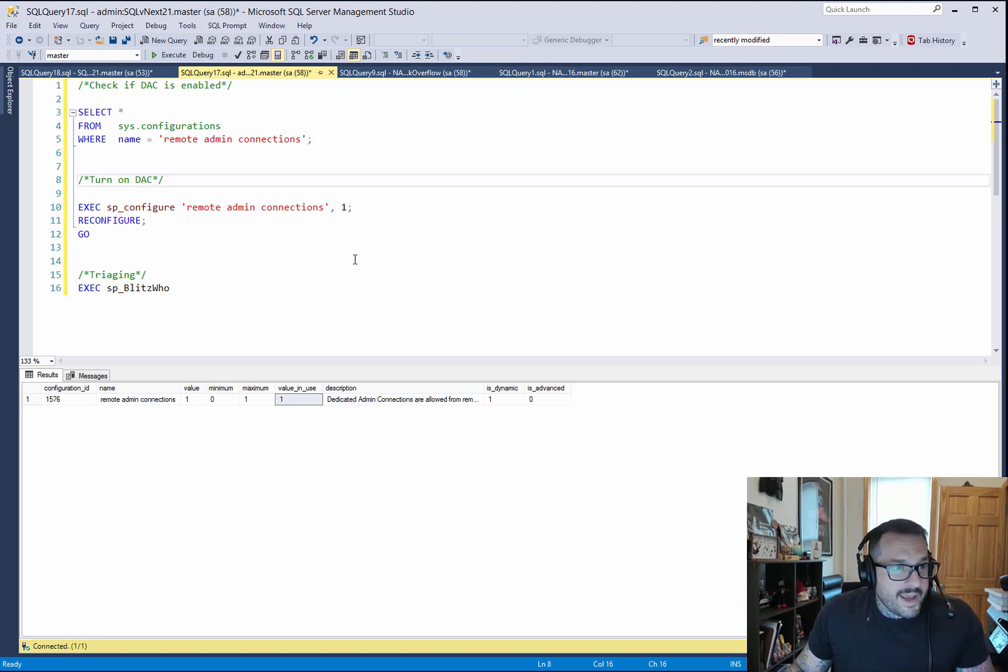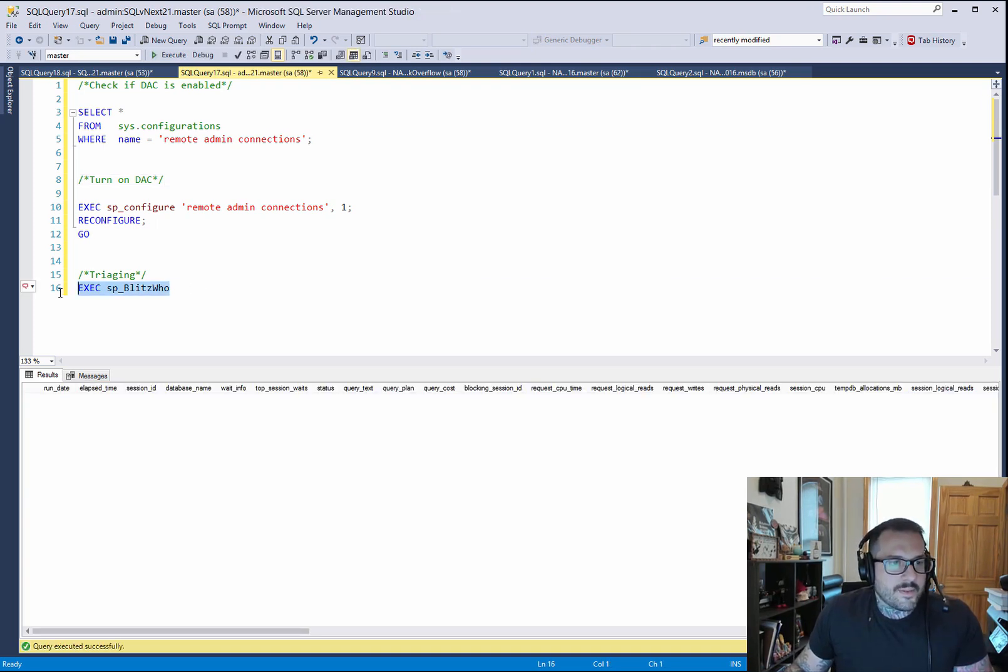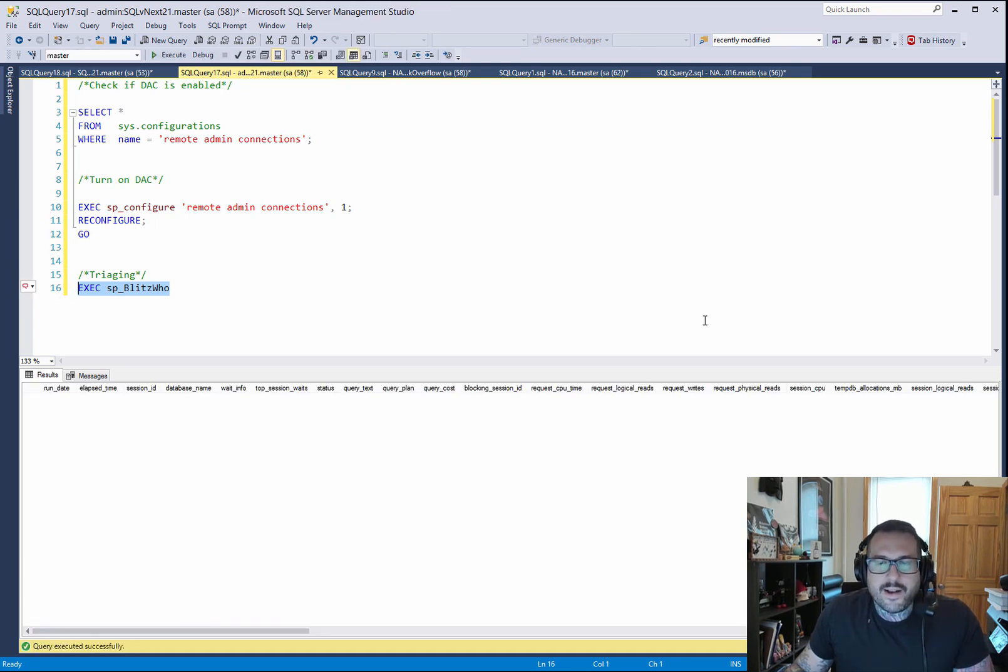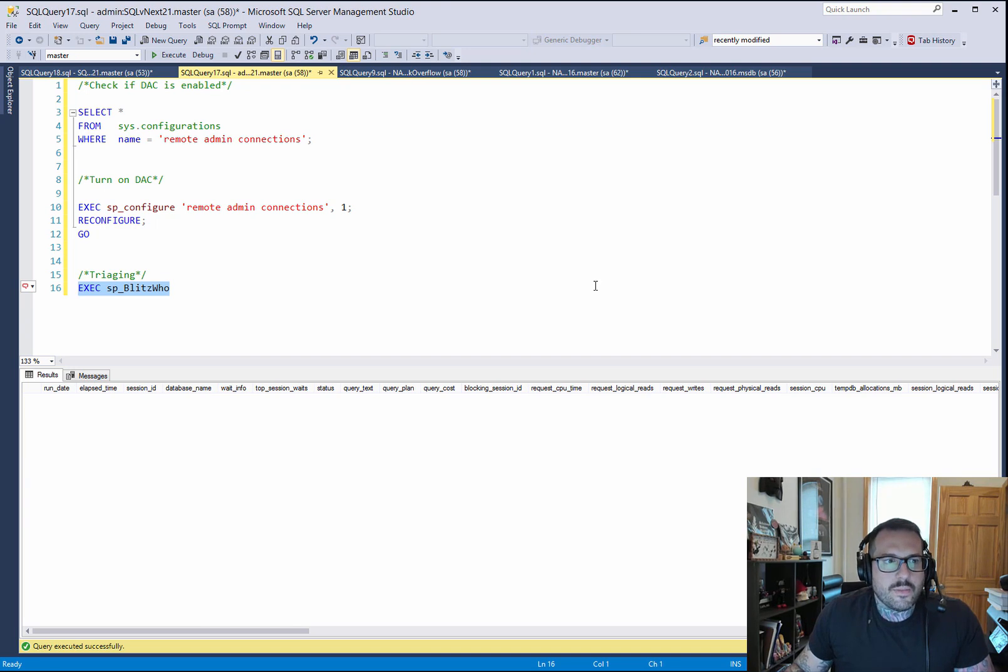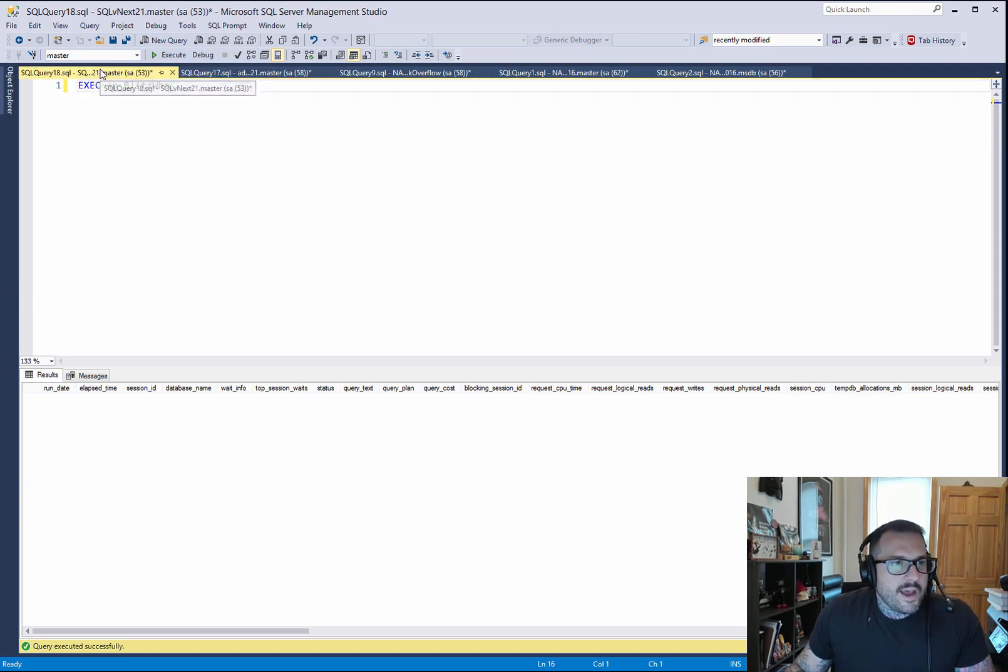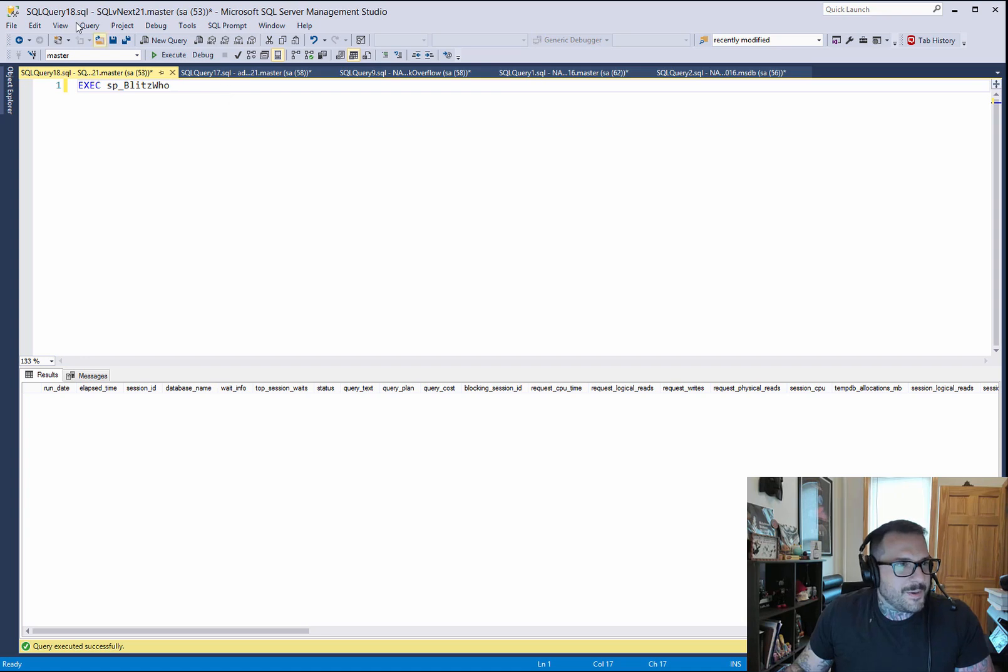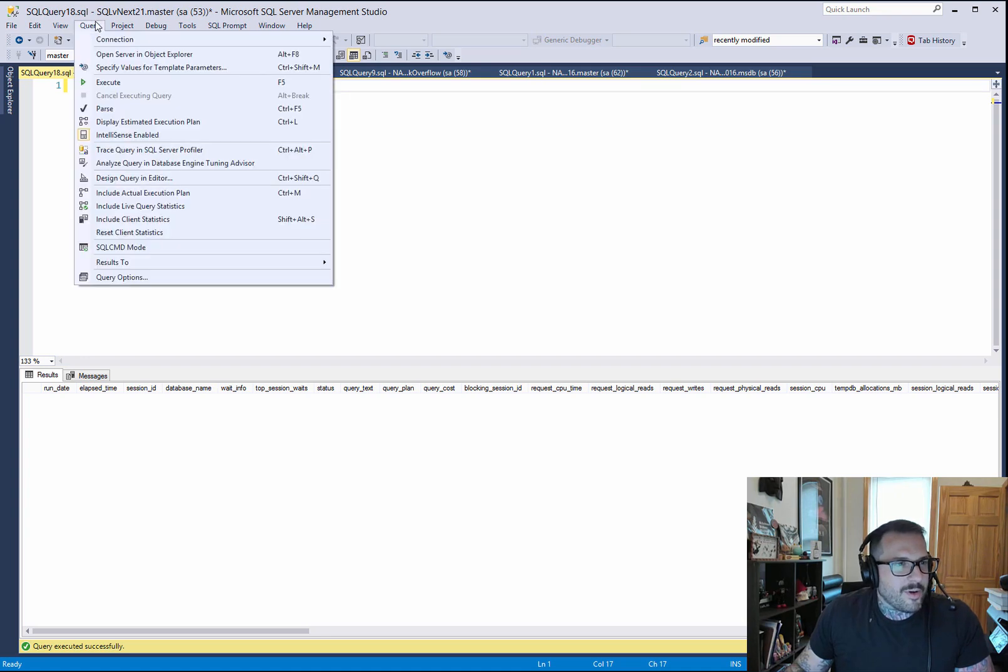Now that I'm in, I can get in and I can run something like SP Blitz who, and I can see what's running. I can run that a whole bunch of times. Nothing's running on here now. I know it's a bit anticlimactic, but that's just an example. Now, if I go over to this other window that also has SP Blitz who, and it's ready to run just in case.